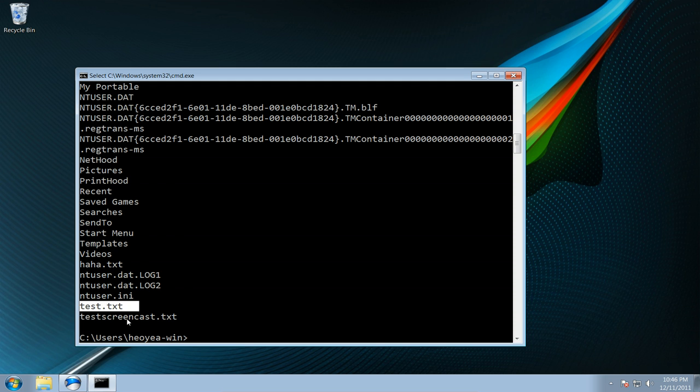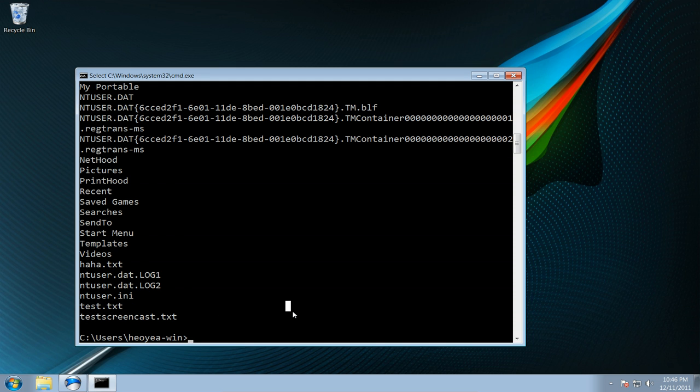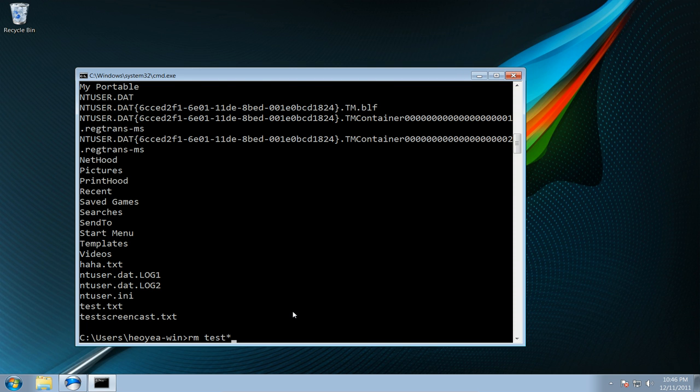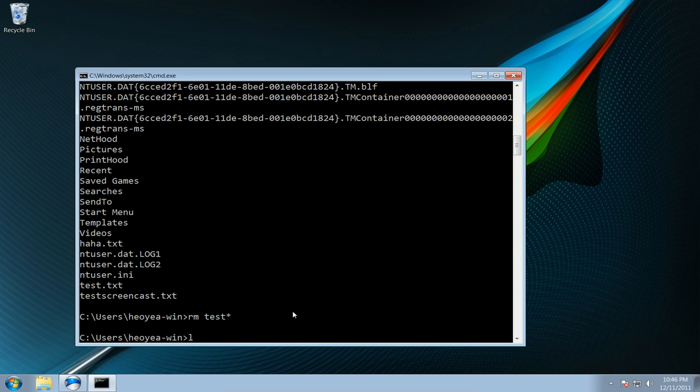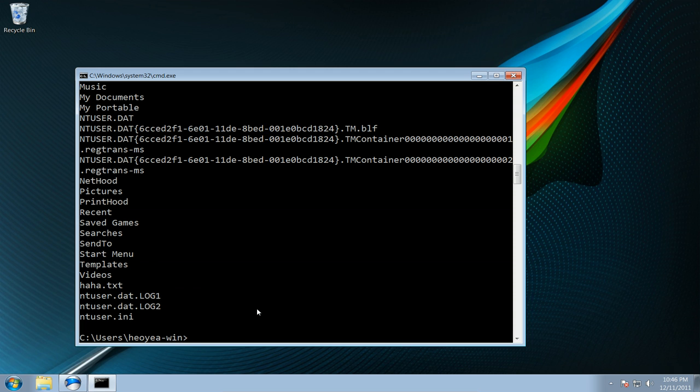If you want to remove it you can do rm test and you can put star in here, yeah you could, and then it'll delete those two no issues.